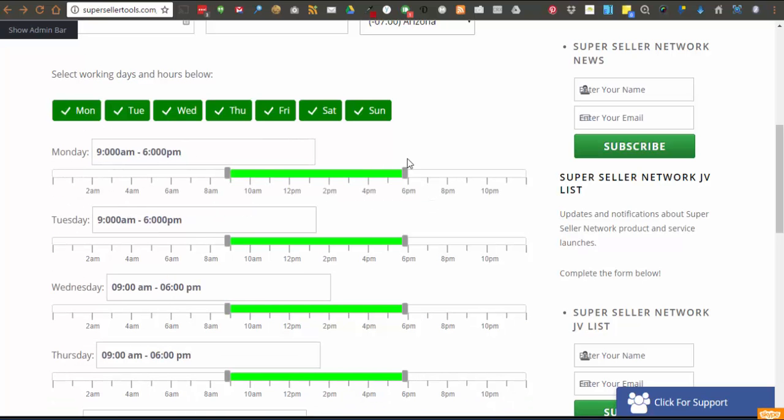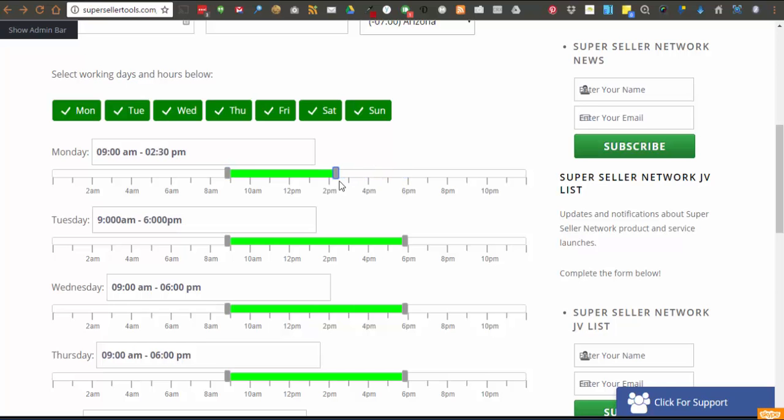To set the time you simply just slide the slider to the start time and end time of your working hours.